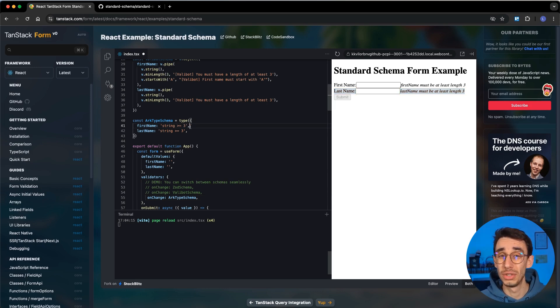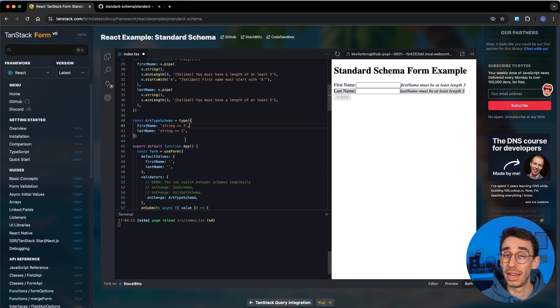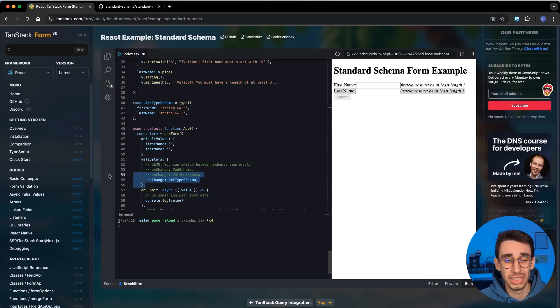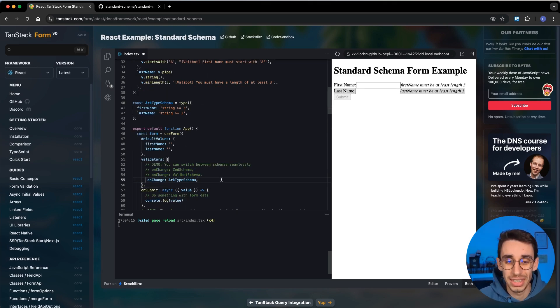So the first huge advantage is that if you're using a library that is supporting a Standard Schema, you can really change the validators here with literally zero effort.